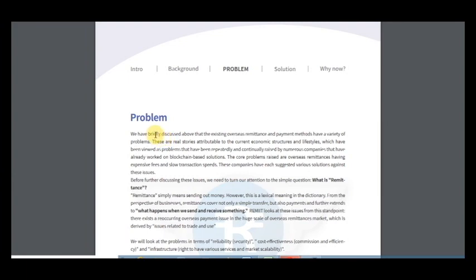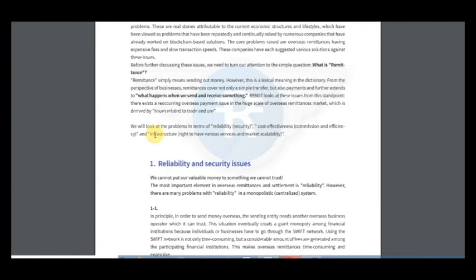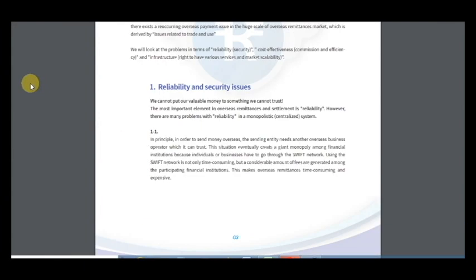There exists a recurring overseas payment issue in the huge scale of overseas remittances market, which is derived by issues related to trade and use. And this is a vision of the project.